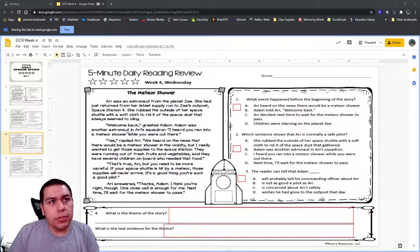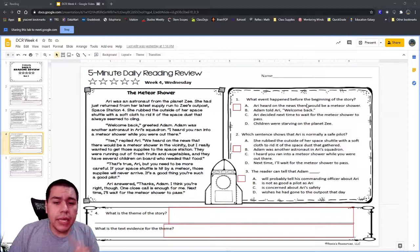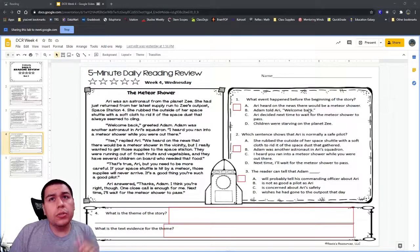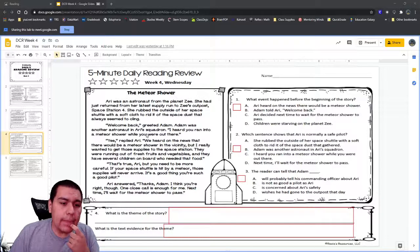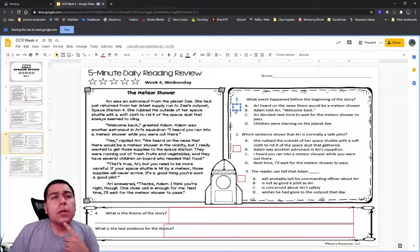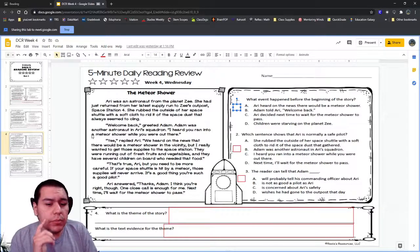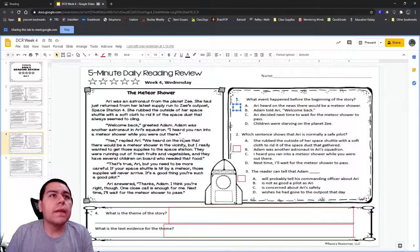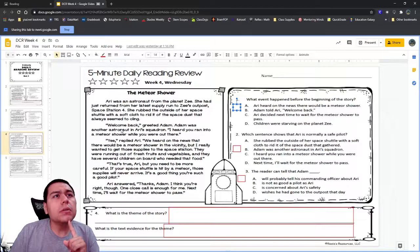We said it can't be B because Adam tells her welcome back right here in the story. It can't be D because the kids that needed the food were on the space station. So there are only two answer choices left. What happened before the beginning of the story — A: Ari heard on the news there would be a meteor shower, or C: Ari decided next time to wait for the meteor shower to pass? Can we find something about the news in the text?